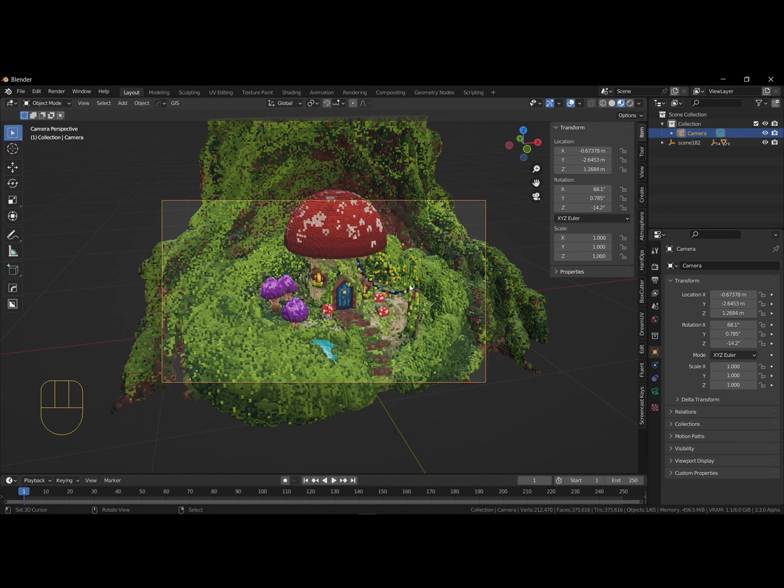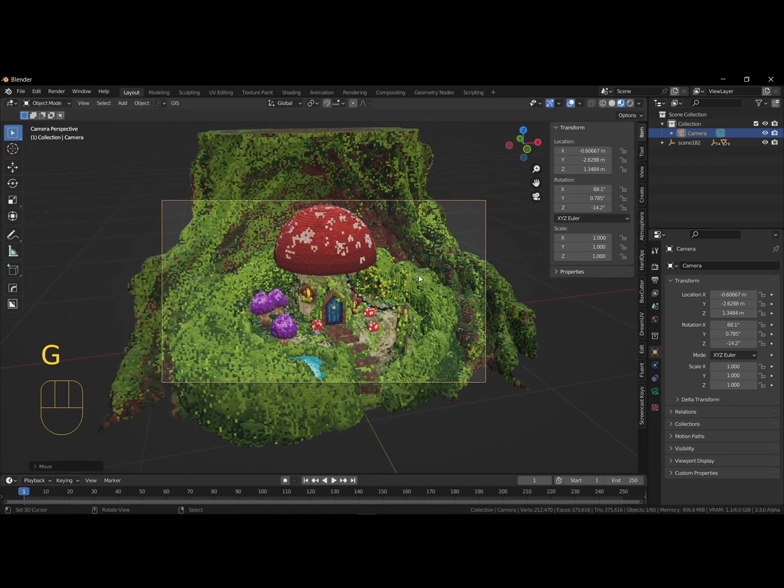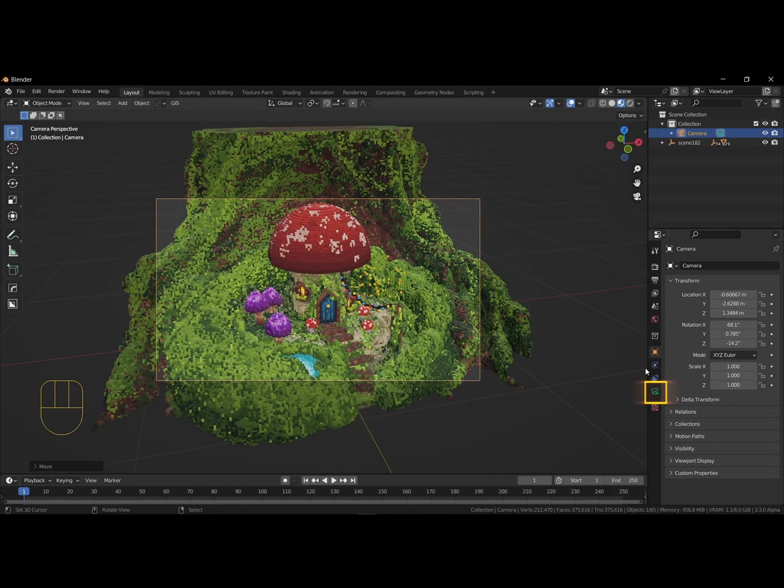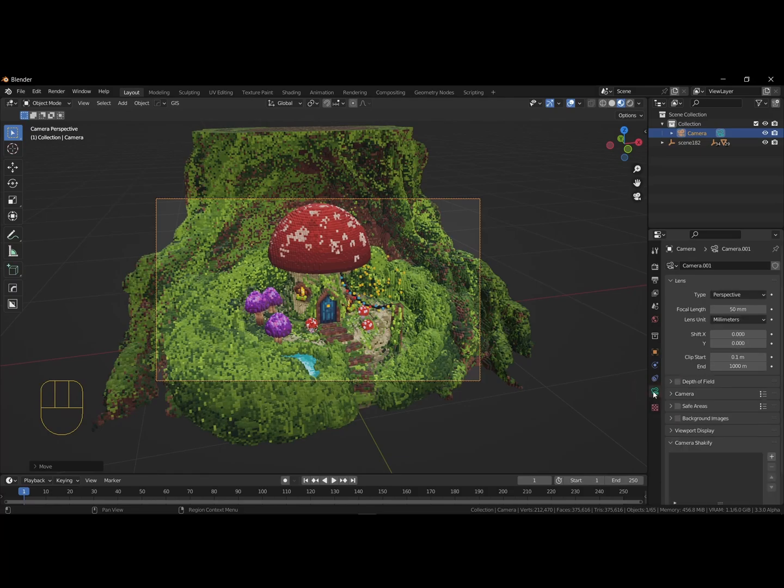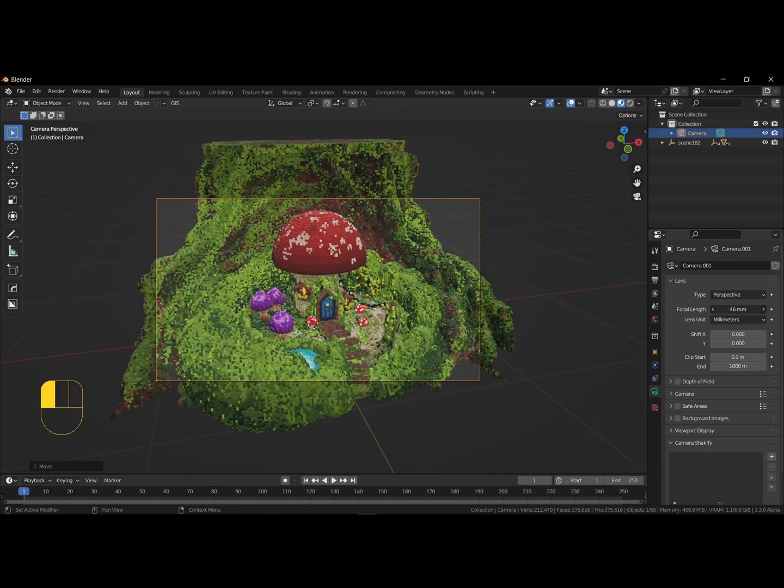By using the G for grabbing and the R key to rotate, we can position the camera better. Next, we change the focal length in the camera settings. By increasing the lens to a higher number, we can make the image more flat. Lowering the value will increase the angle. Try it out.